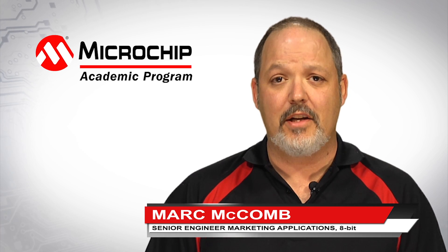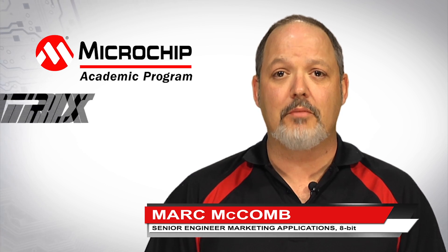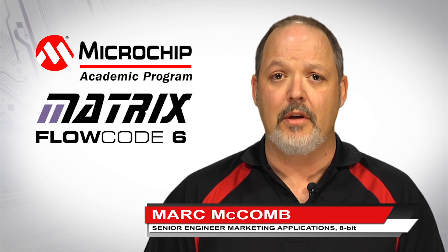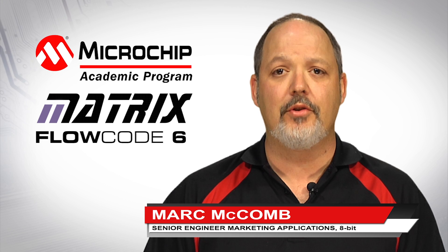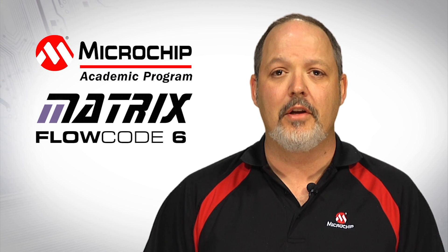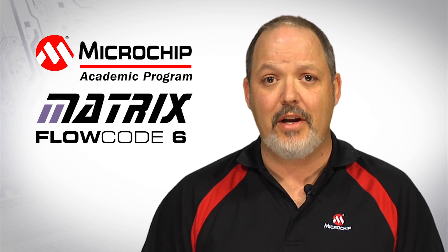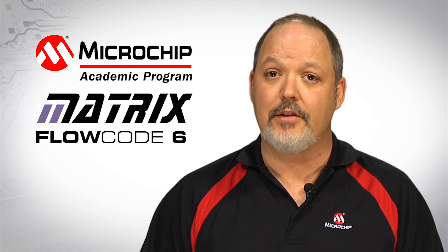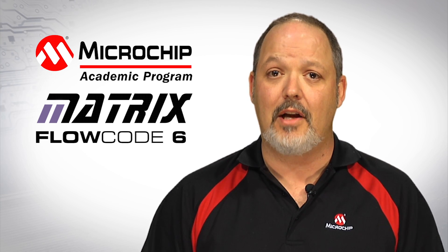Microchip Technology's academic program is pleased to partner with Matrix Limited to provide a turnkey solution that makes it easier than ever to integrate our products and technologies into the classroom.